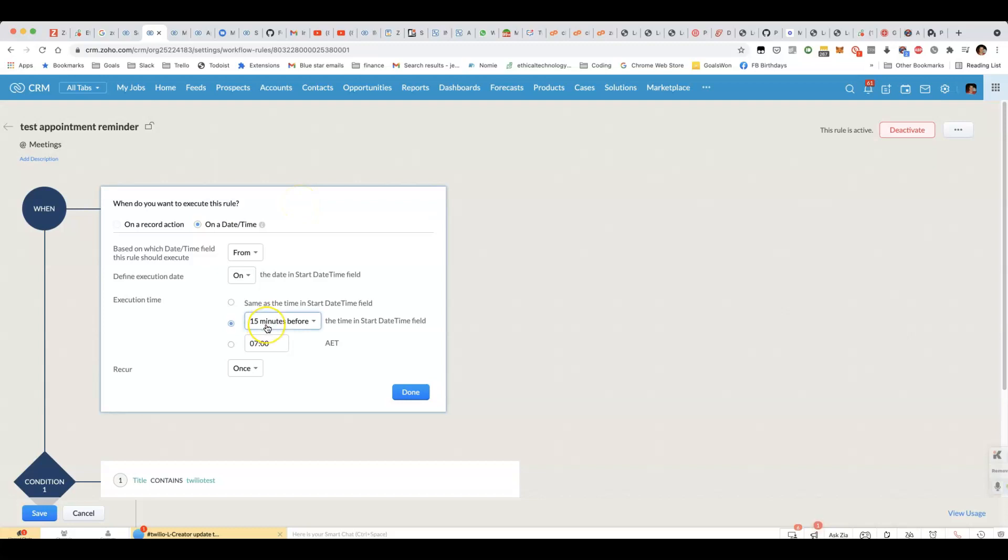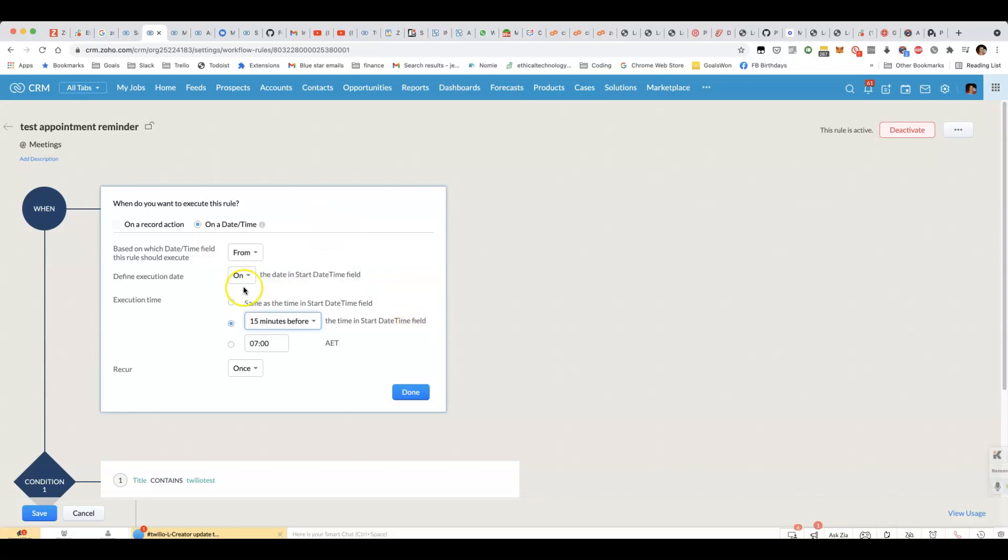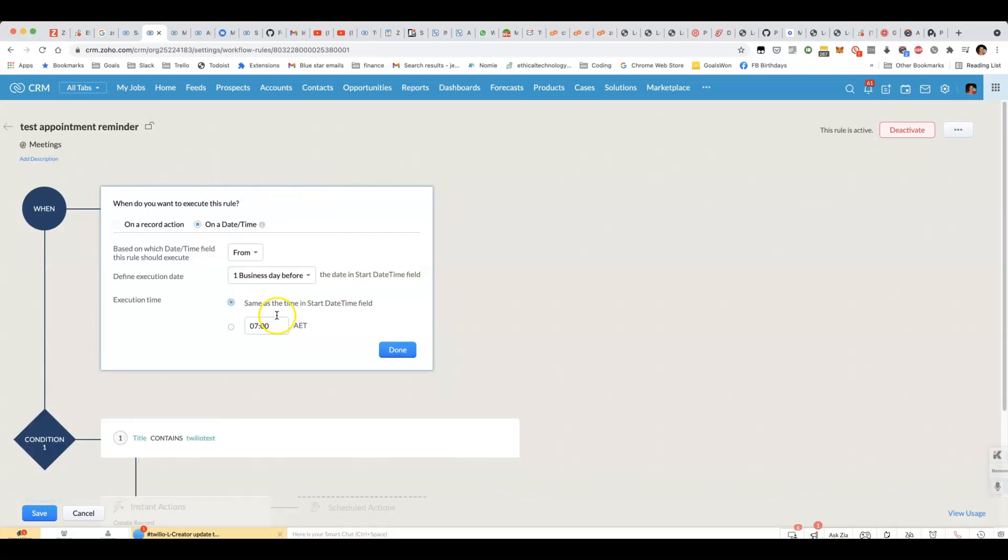It doesn't have to be 15 minutes, though. We could do half an hour, 45 minutes, an hour before, two hours before, all of these combinations here. Or if we want to do it the day before, we can say one business day before. And we can schedule it for an appropriate time as well. So there's a lot of possibilities there about when to schedule it. You can choose from the triggers there.